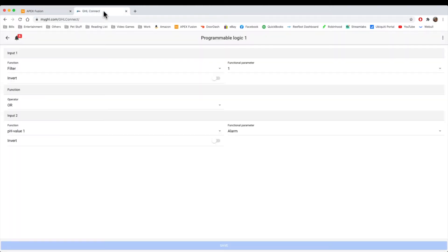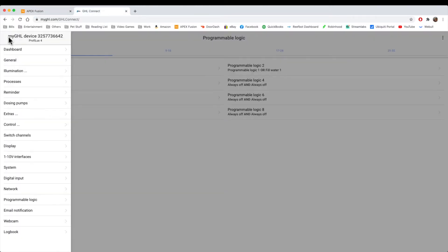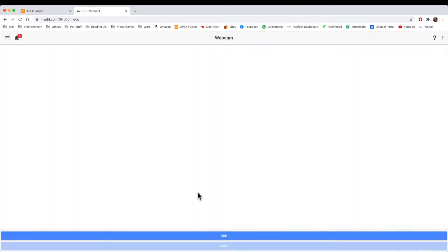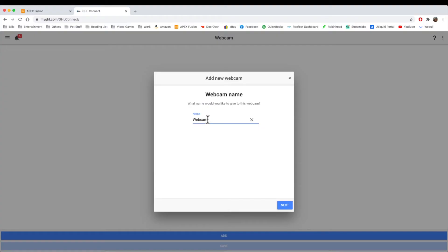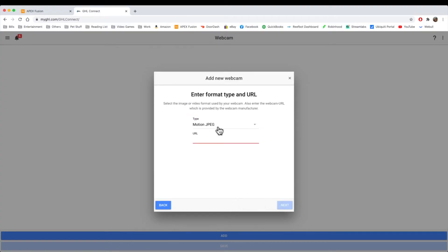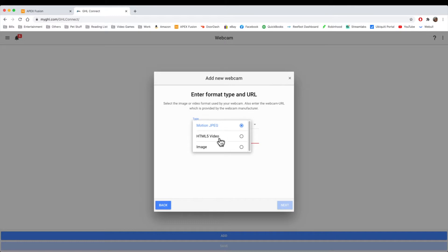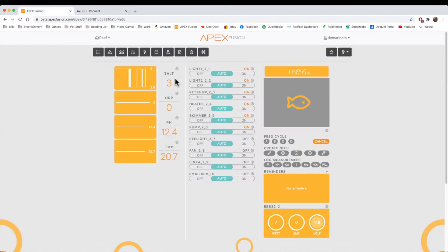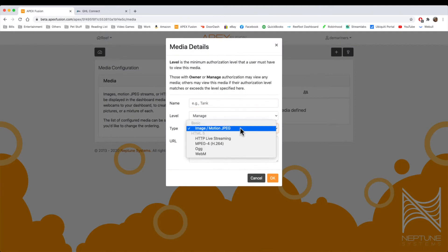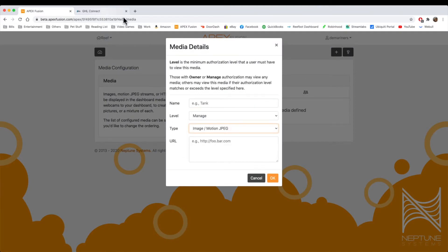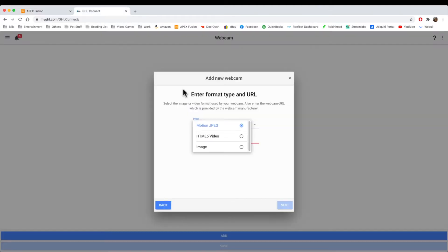On the GHL, it's very similar. If we go to Webcam, this is where you would set up your webcam. You hit add. You can call it whatever you want, so we'll just call it Webcam. You hit Next. And very similar, it will do Motion JPEG HTML5, and it'll just do an image. Very similar to the Apex. However, the Apex does give you two additional features, as I mentioned, the OGG and the WebM format.